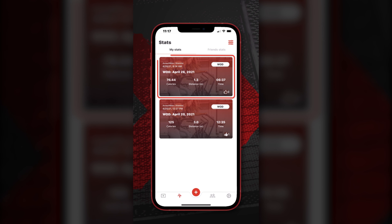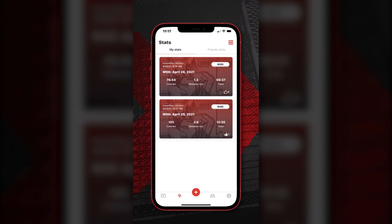Your stats are all the times that you've completed any workout, whether it's a challenge, a workout of the day, or a custom workout. It's going to tell you how many times you've finished that workout and you can see your improvements across all the workouts.